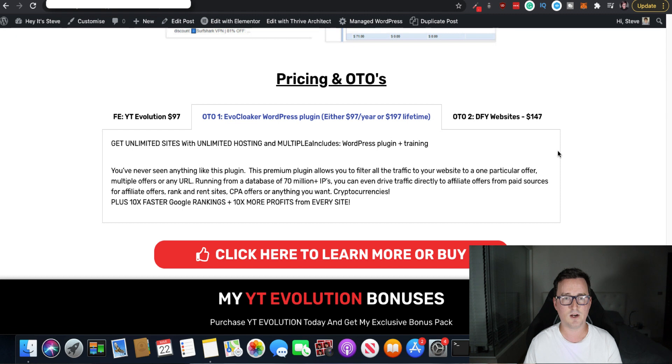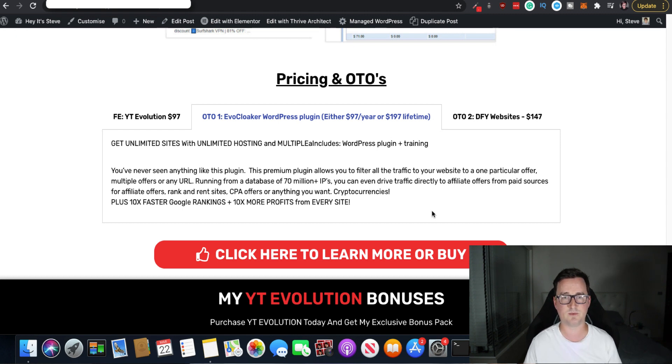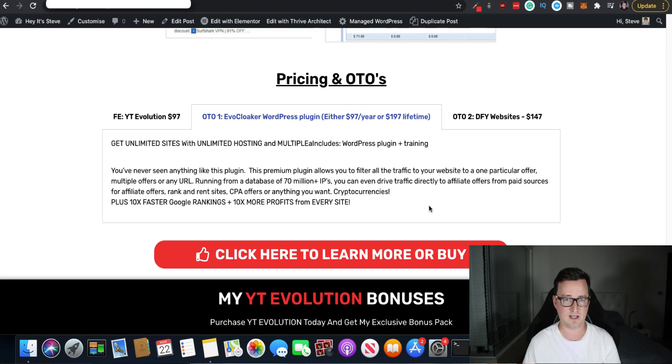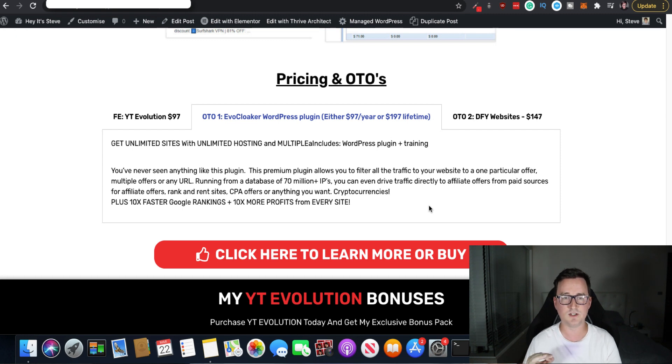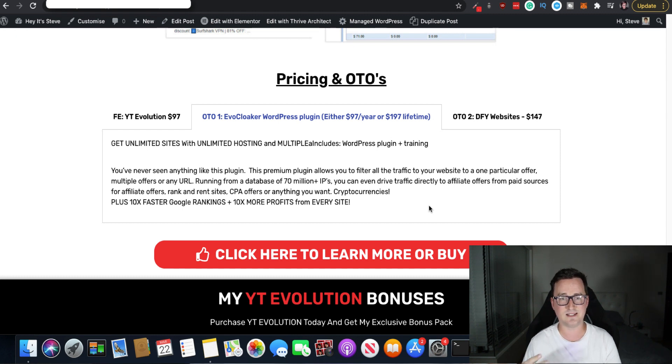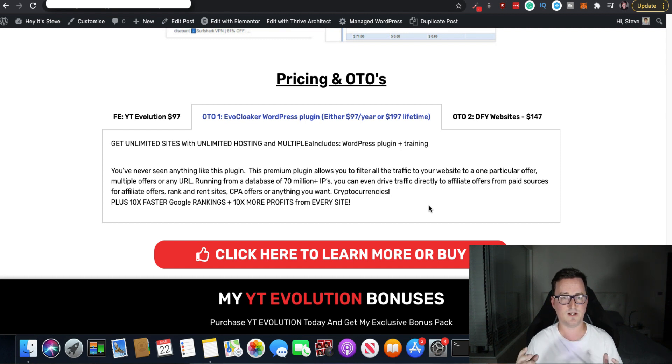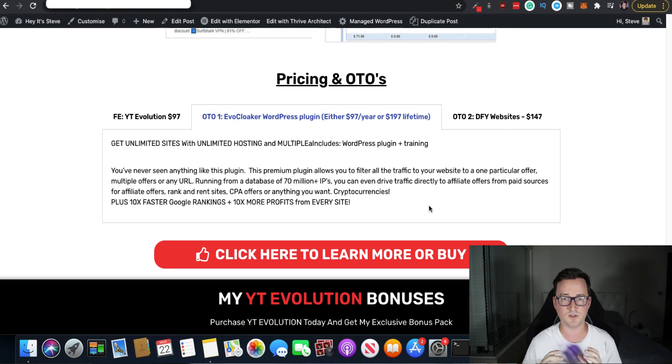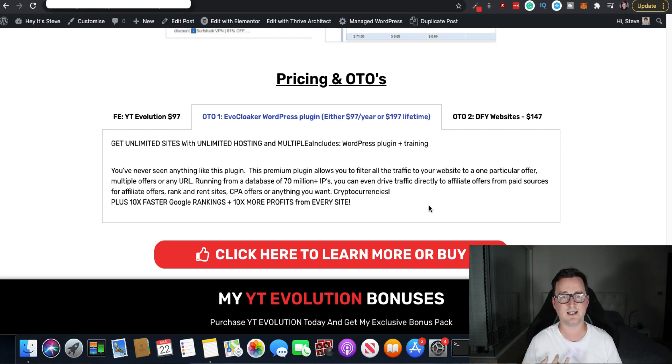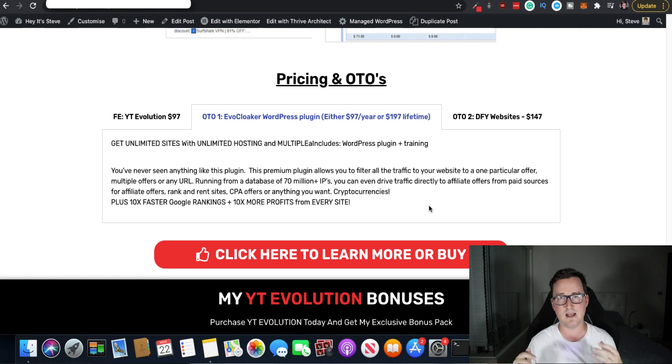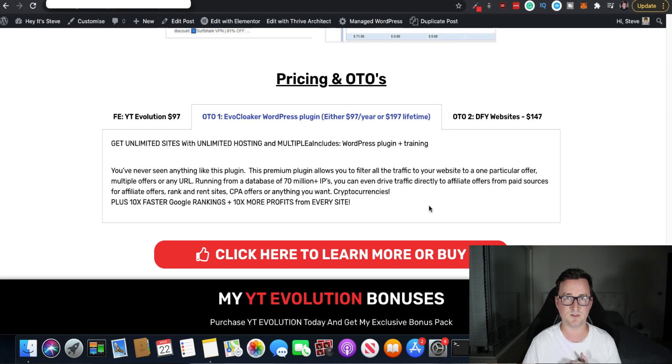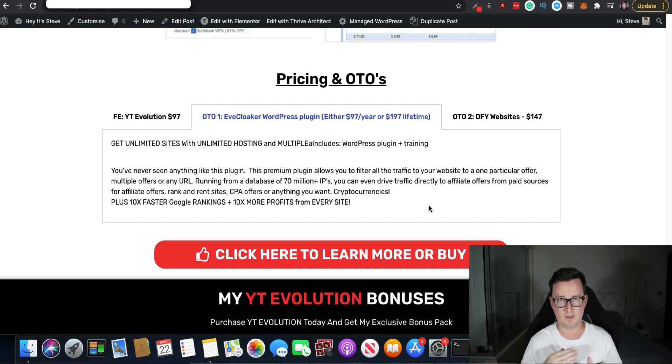OTO1. So Chris has absolutely raved about OTO1, the Evo Cloaker plugin for YT Evolution. Okay. You've never seen anything like this plugin and he's gone mad for it. And his Facebook group who are all getting results already, they swear by this plugin and they say this premium plugin allows you to filter all the traffic to your website to one particular offer, multiple offers or any URL. Okay. This is extremely, extremely powerful because let's say for example, you're using paid traffic or anything like that. You can direct them all to one offer on your website. Okay. This is going to get you 10 times faster Google rankings, 10% of the profits on every site. There's nothing out there that does this at the moment. Okay. Because when someone lands on your website, they're going to go to different links, different banners, et cetera. This basically funnels every single person to your website, all your traffic to whichever offer you want to one single offer. Okay. Think of the compounding effect there. It's going to be huge.